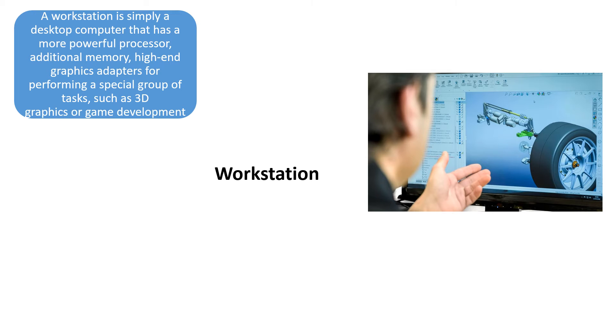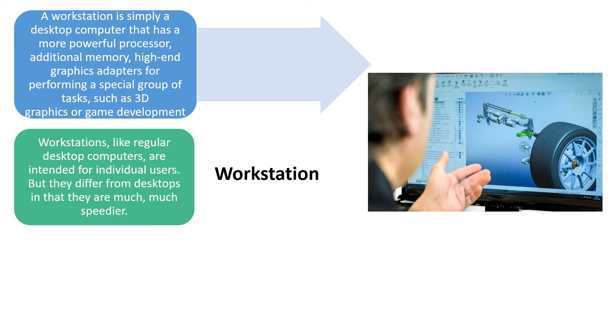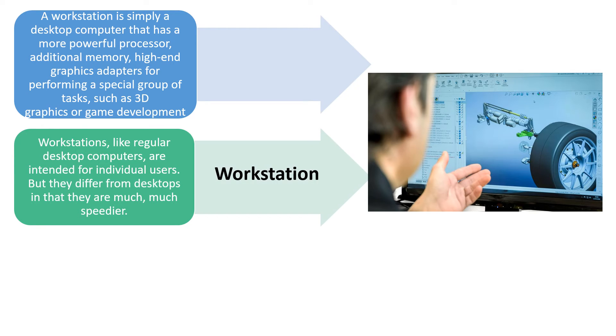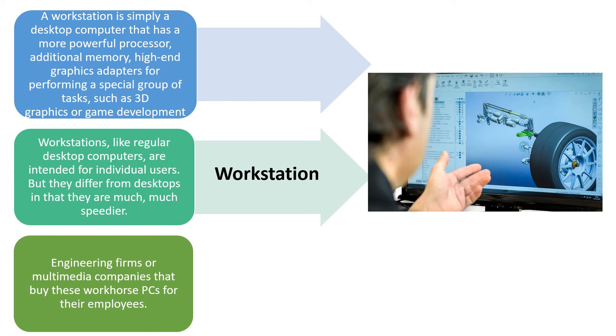Next is the workstation. This is simply a desktop computer that has a more powerful processor, additional memory, high-end graphic adapters for performing a special group of tasks such as 3D graphics or game development. Workstations like regular desktop computers are intended for individual users but they differ from these desktops in that they are much speedier than the desktop computers. Engineering firms and multimedia companies buy these PCs for their employees.